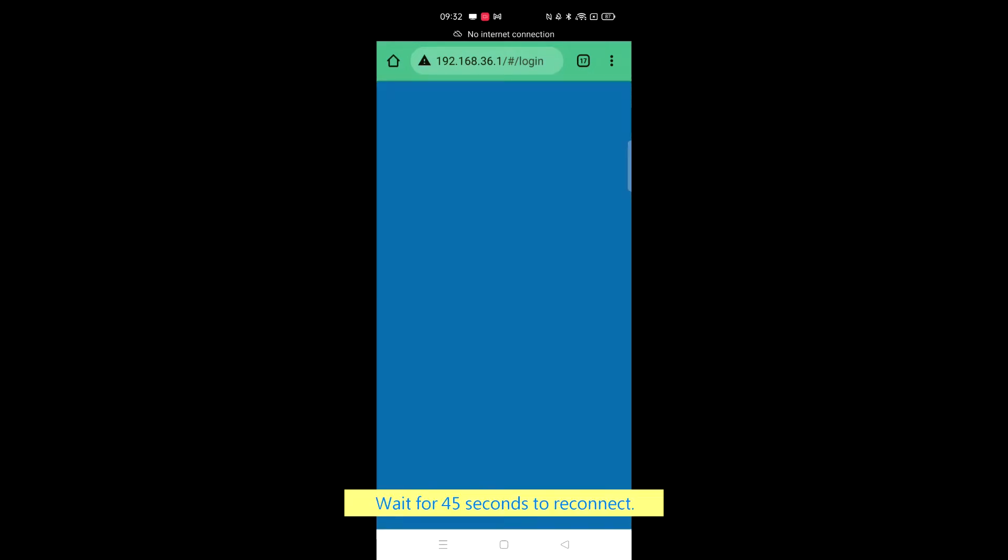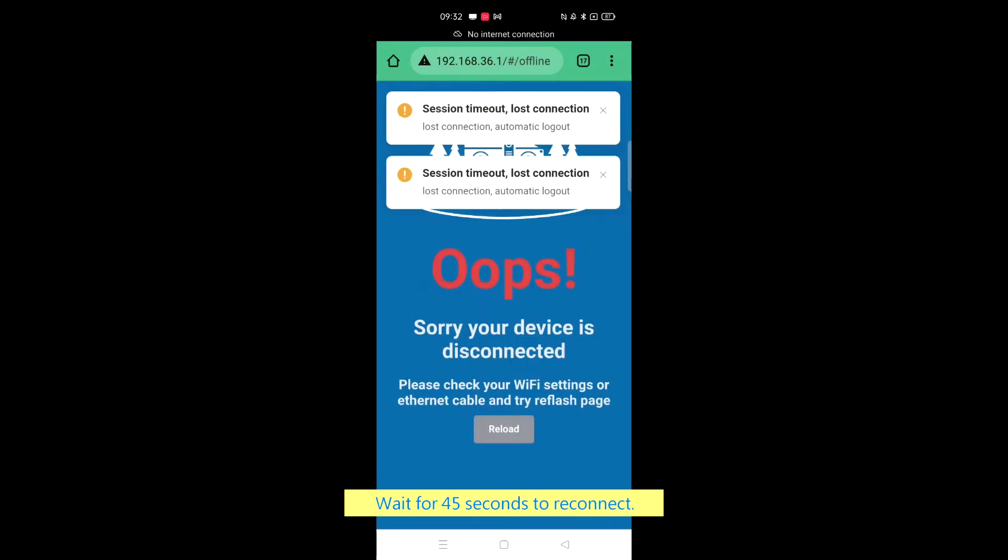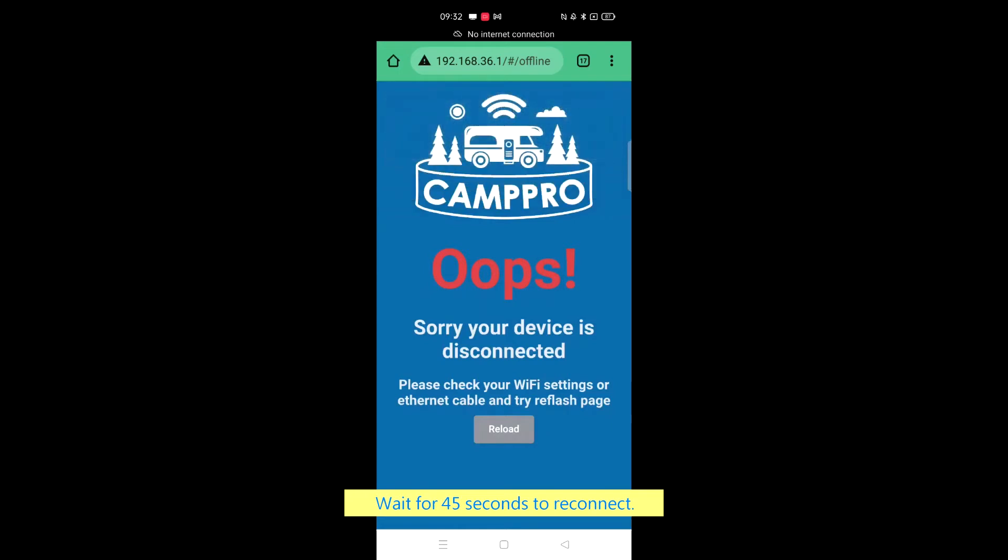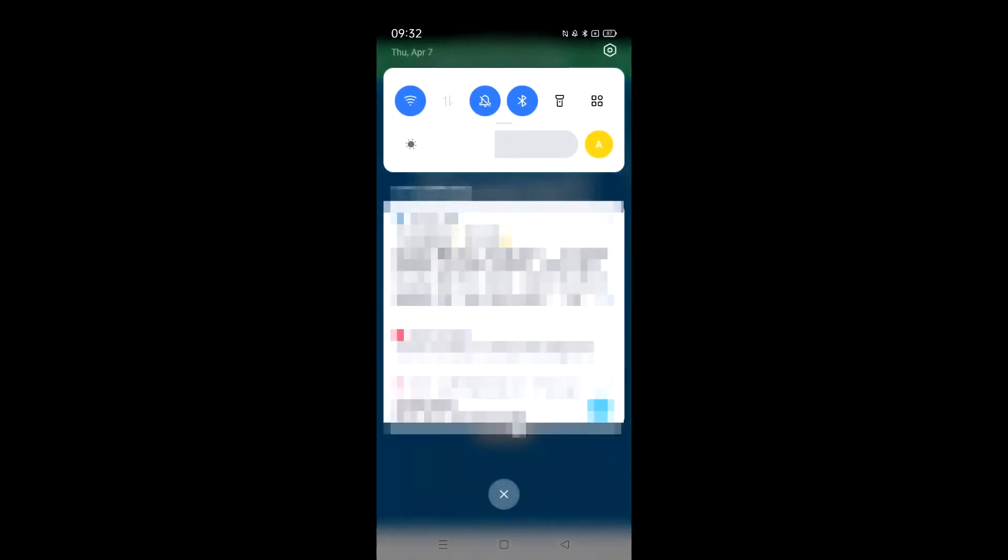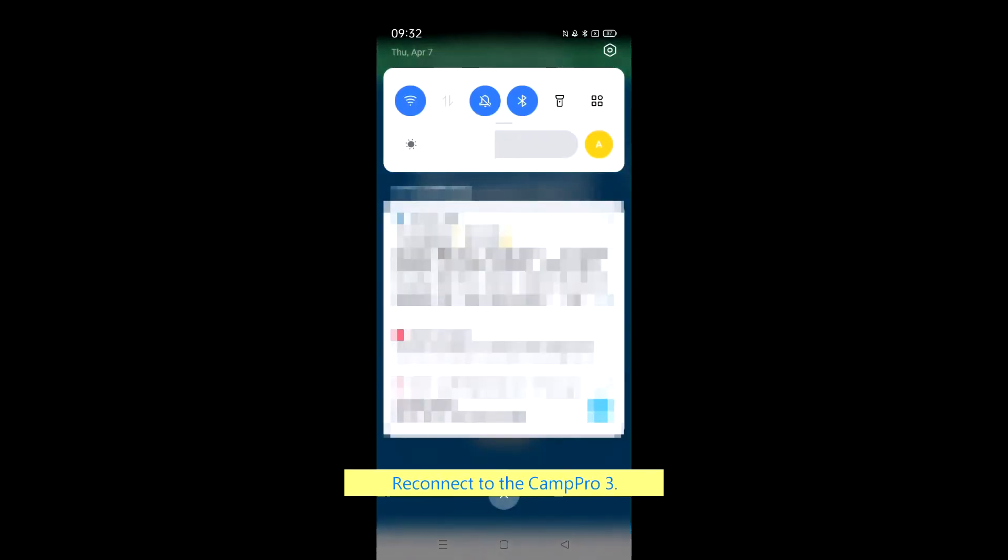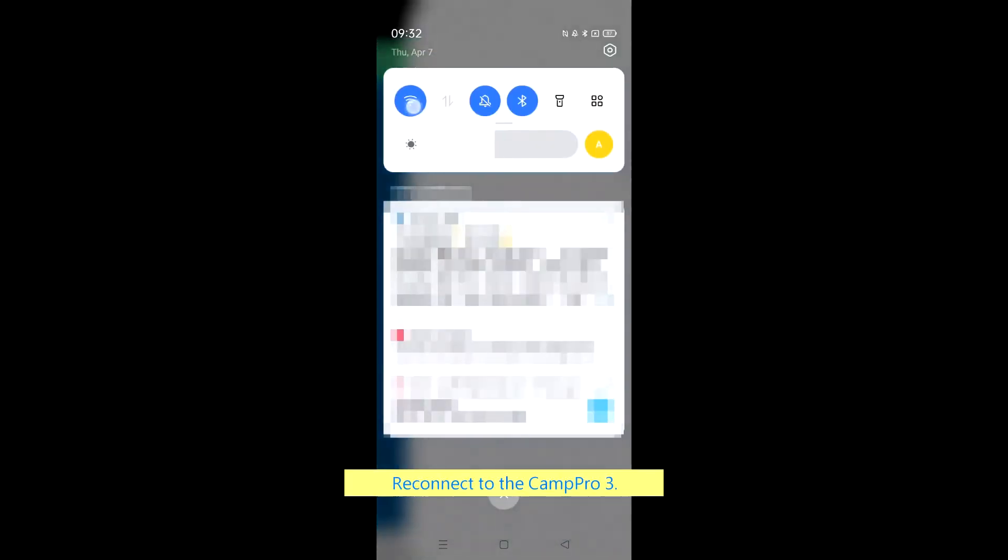Wait for 45 seconds to reconnect. Reconnect to the CampPro 3.